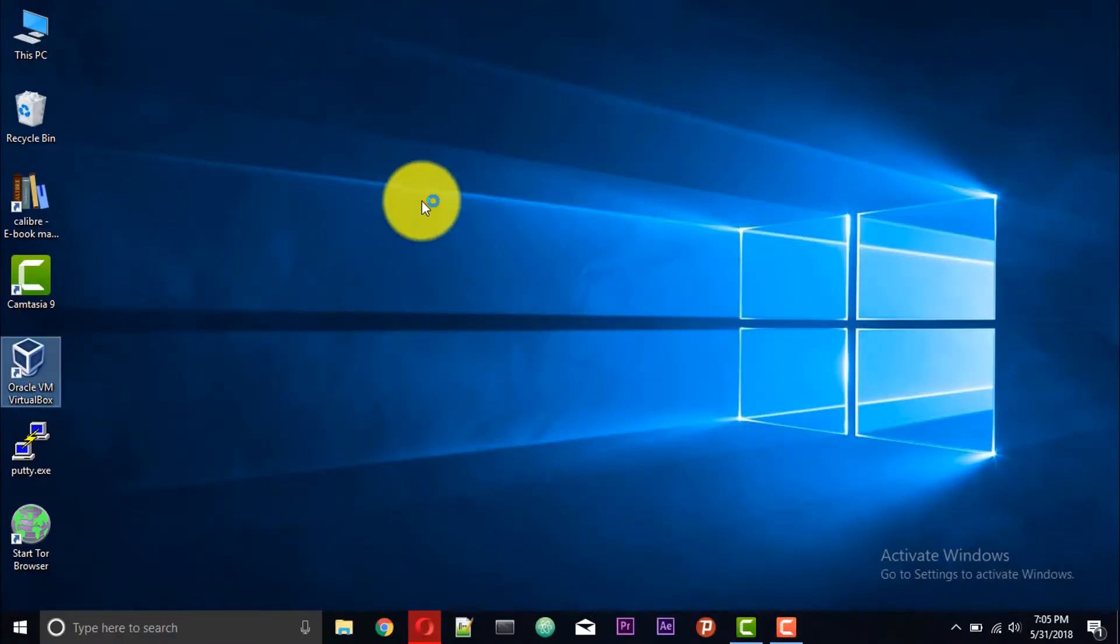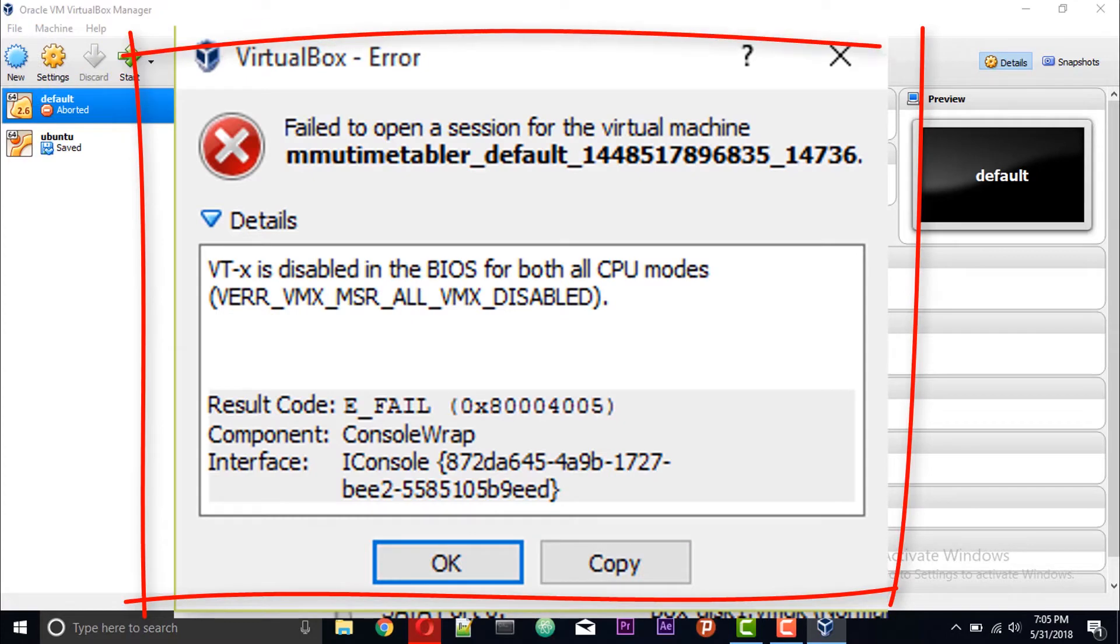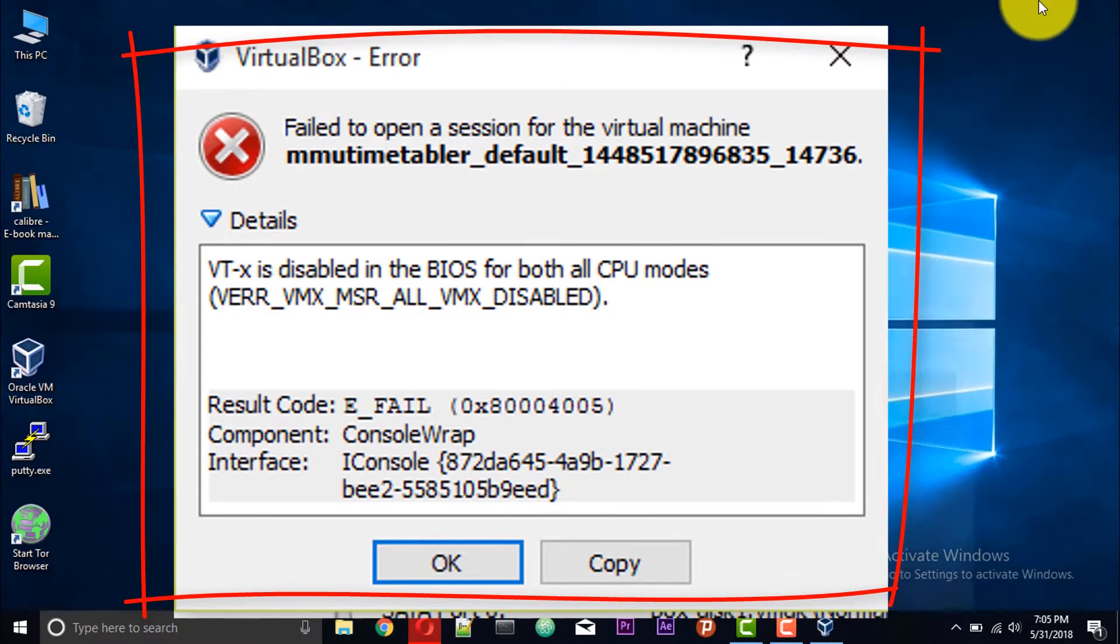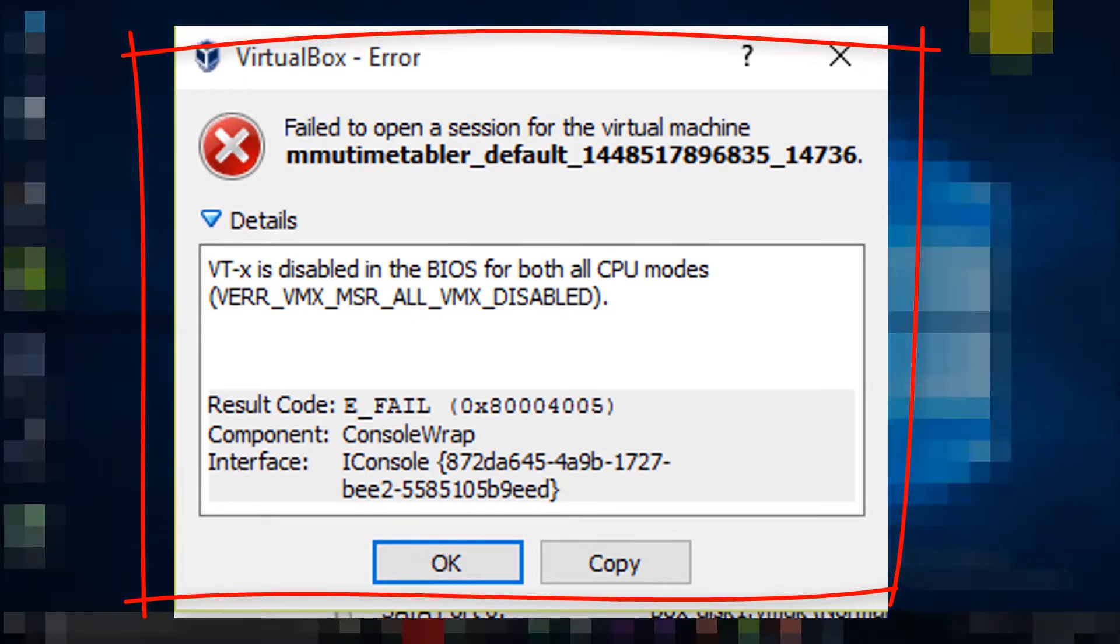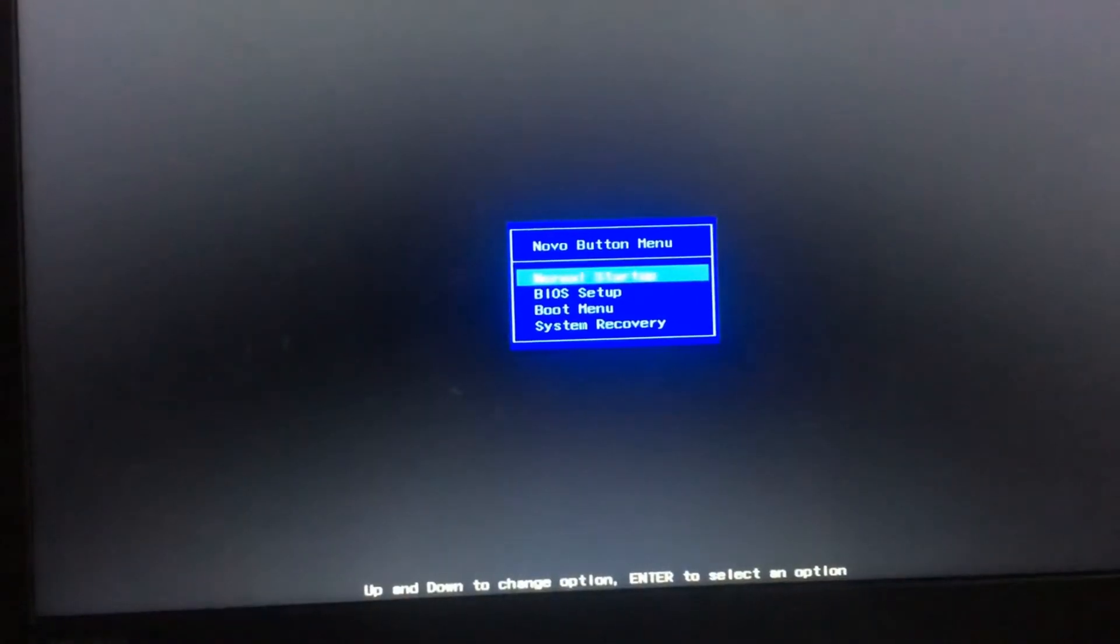Now you might have tried installing some other OS on VirtualBox but you got this error. So in this video I will show you how to enable virtualization on your system and fix this error. First, just enter your BIOS menu at system startup.